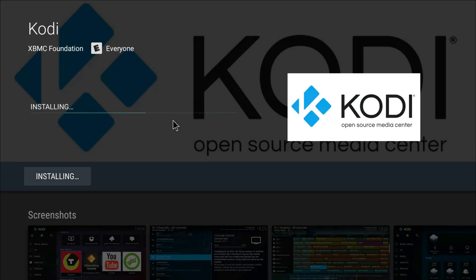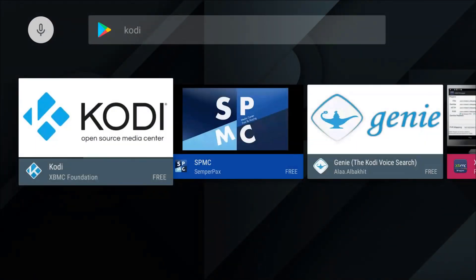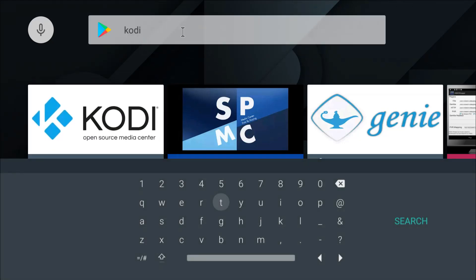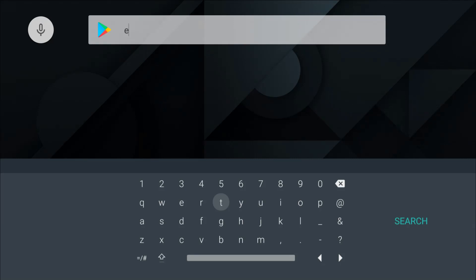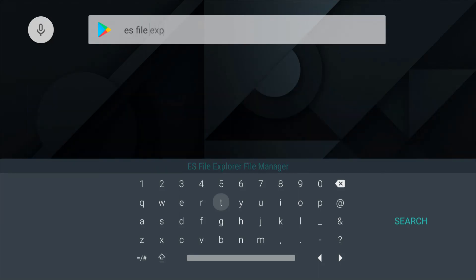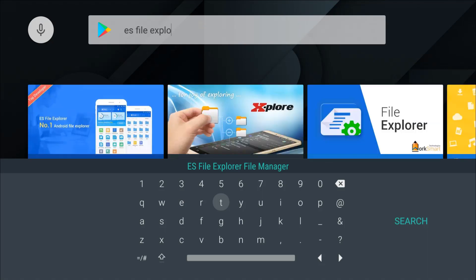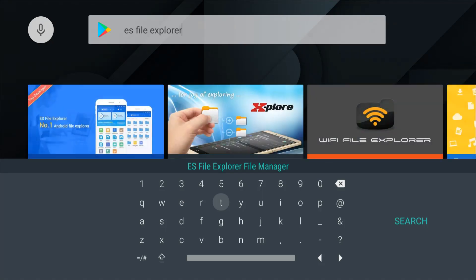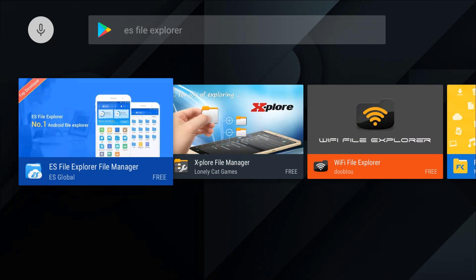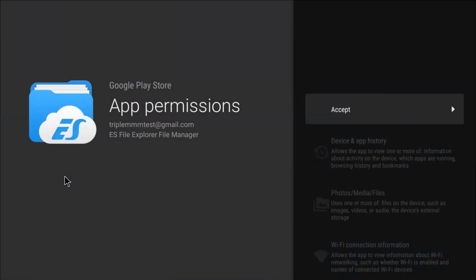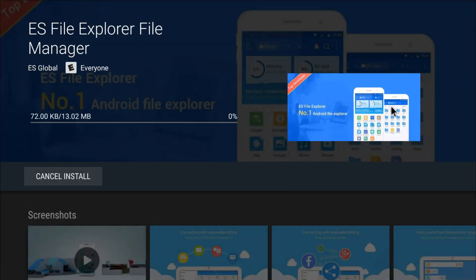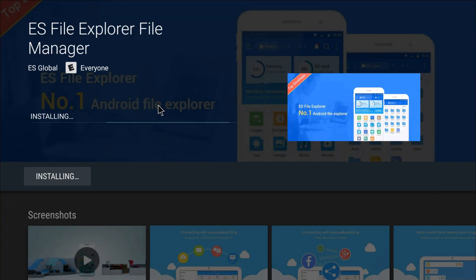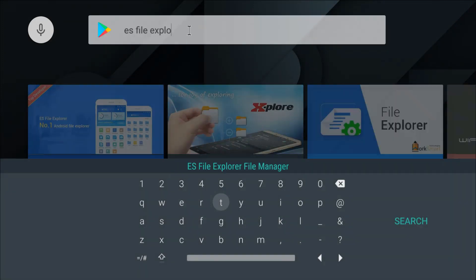Accept. It's currently installing. Let's go back a little bit while this installs. The next app we're going to install is ES File Explorer.